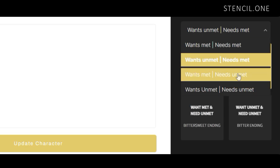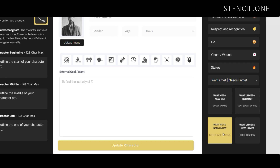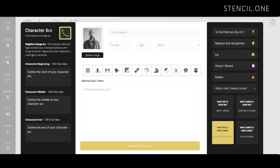Another unresolved ending can be found in the second quadrant, where the character achieves their want but not their need. In our case, imagine Percy Fawcett returned home alive and found the lost city. However, imagine that his discovery was largely ignored by the scientific community. He would find himself still without acceptance or respect. This would be a bittersweet ending — where the protagonist gets what they want but doesn't feel overjoyed by their success, because their need wasn't met. Frequently in stories, this is where the protagonist, often in a cathartic manner, unearths and wrestles with their hidden inner need.